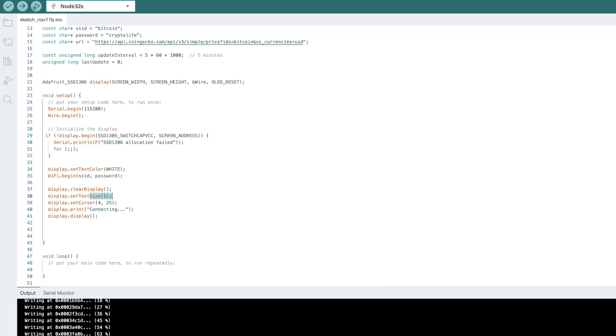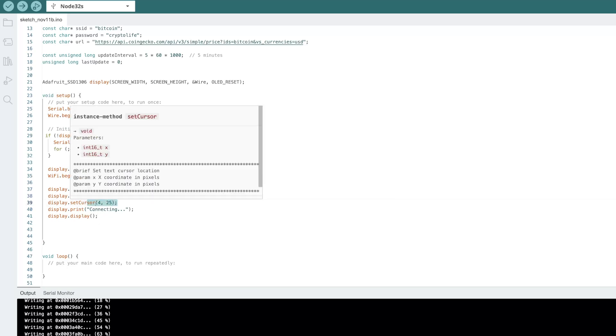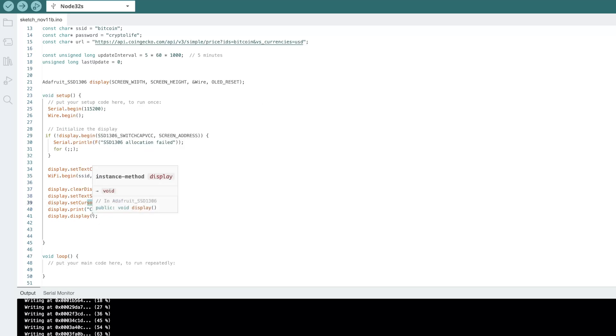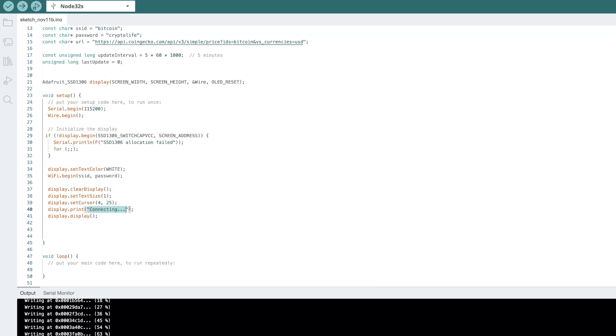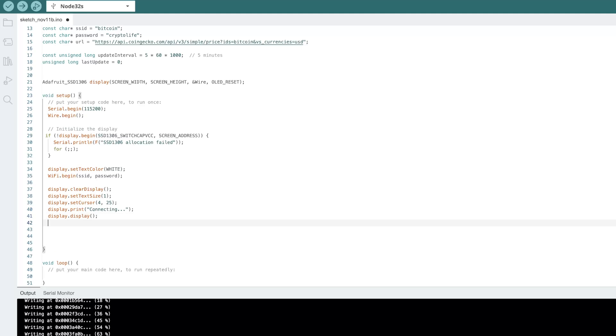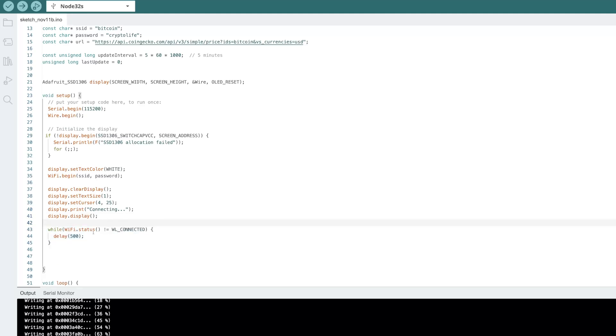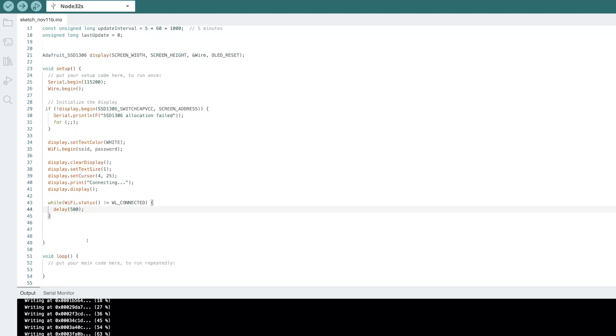And then underneath that, we're going to tell the display. We'll say, hey, go ahead and display. We're going to set the text size as one. This will tell it where to set the cursor. So this will be in the top left area. And we're going to say, hey, this is connecting. And we're going to go ahead and display it. So let's say we don't ever get connected. We're going to add this here. So we're going to say, hey, while we're not connected, let's go ahead and just delay. So it's just going to say connecting, connecting, connecting. But once it is connected, we'll move on.